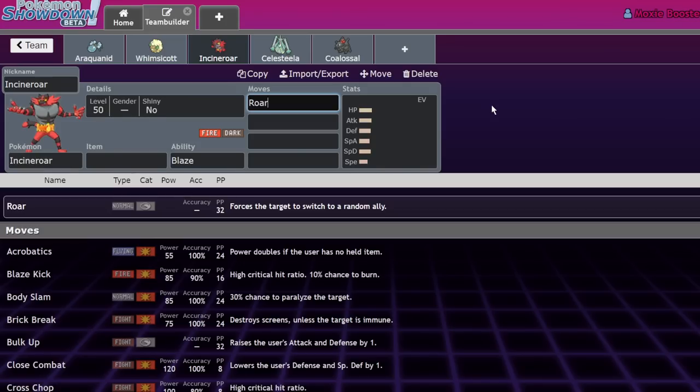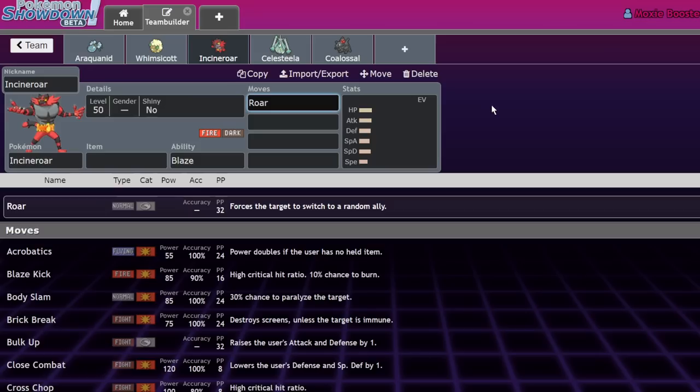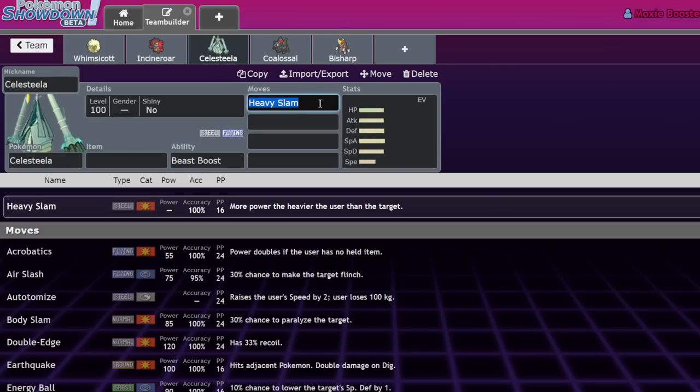If you're facing a Bulk Up Tapu Bulu or Bulk Up Zapdos, roar it out, all that setup's wasted. If you need to prevent Trick Room, Roar will go before Trick Room - you just roar that thing out and the Trick Room does not go up. Very useful, a lot of things you can do with this move. I think a lot of people sleep on it.